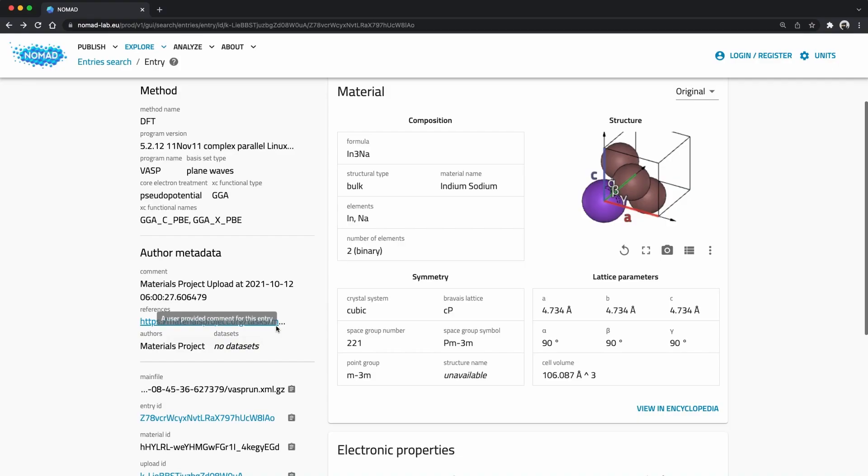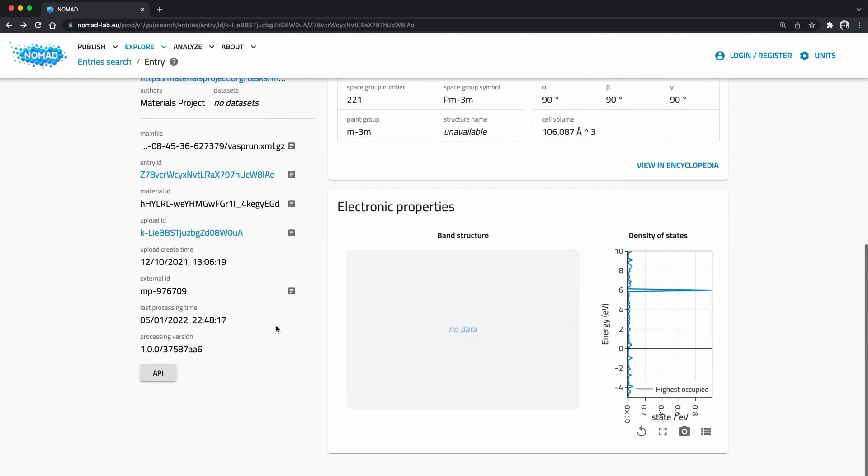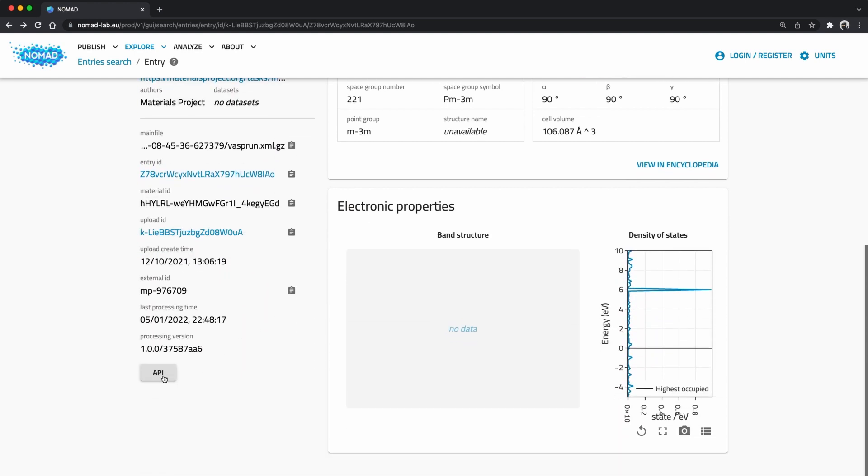Nomad offers you several helpers to approach its API. Let's first have a look at how the web-based user interface can help you. Throughout the user interface we have placed API buttons. The web interface also uses Nomad's API. And behind these buttons you find the HTTP request that Nomad just used to acquire the information you see.